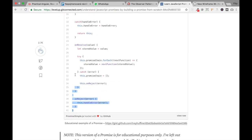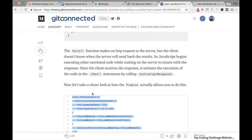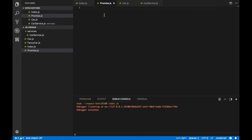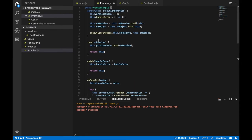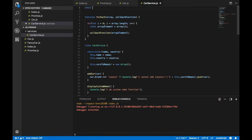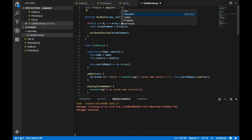Let's copy everything and navigate back to our coding editor. Here in promise.js let's paste everything. Scroll up and I just want to change the name from promise simple to just promise. Now go to carService.js — we need to import promise here. Write: const promise = require and promise is outside of this folder, so we need dot dot slash and then promise.